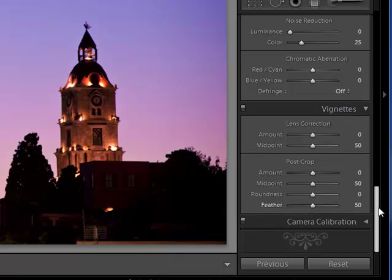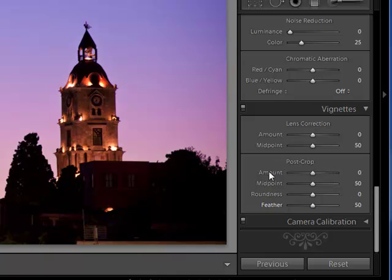Now once you have your vignettes box open, we want to go to the post crop section right here, the four sliders below the lens correction. So we have amount, midpoint, roundness and feather.